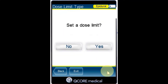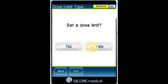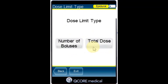From the Dose Limit Type screen, specify whether the infusion is going to be according to dose limits and press Yes to apply, or No to program without dose limits. From the Dose Limit Type screen, select the appropriate Dose Limit Type.